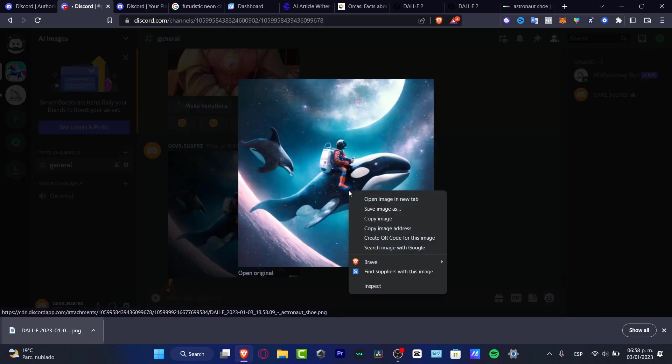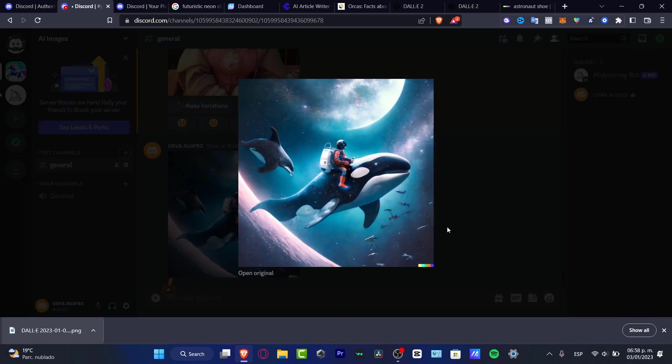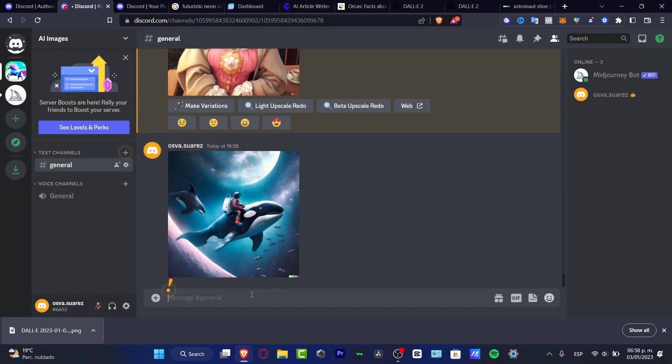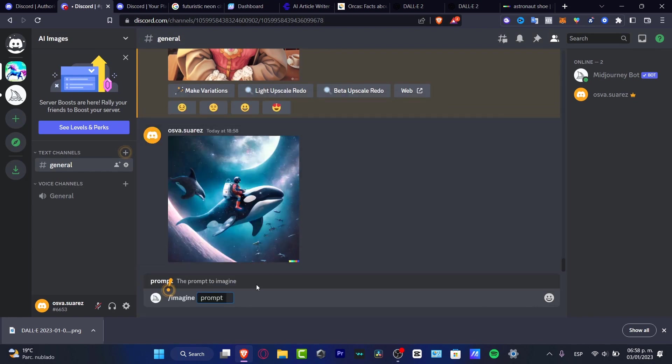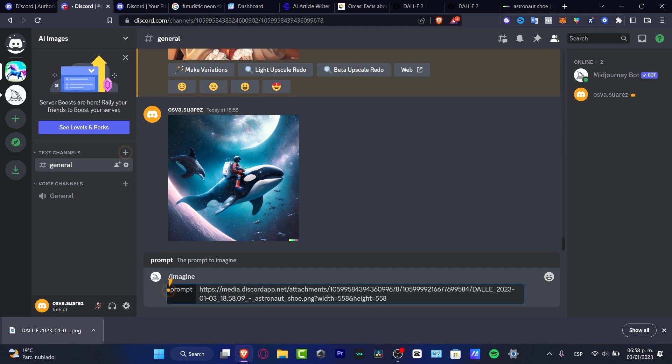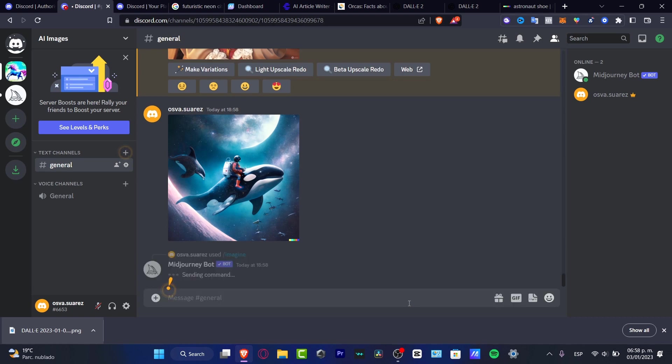Here is my image. What you want to do is hit copy the image address. I want to hit imagine once again, remember this prompt. I'm going to paste the image address and I want to make variations like this, and I'm going to send the command to Midjourney.